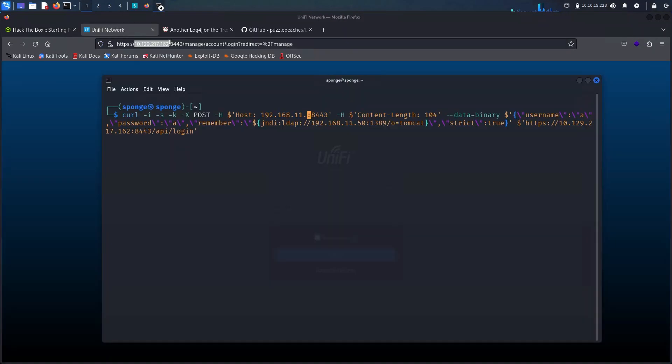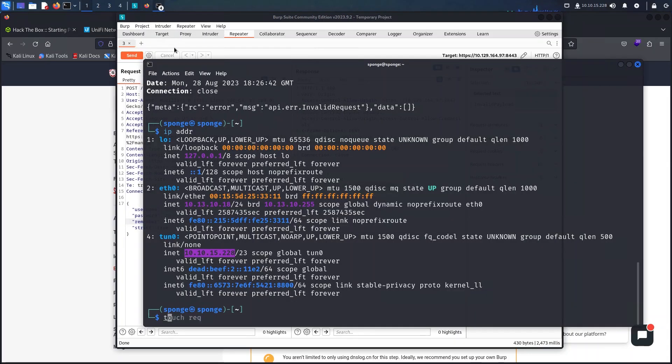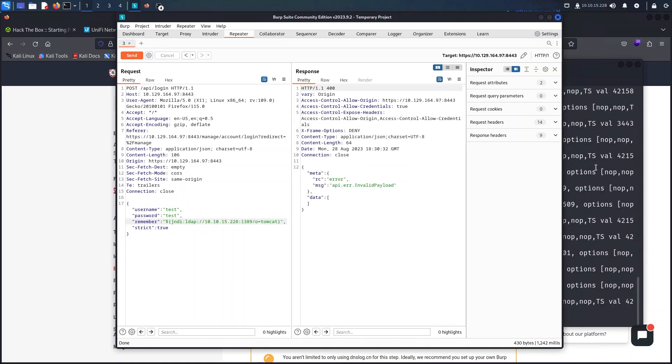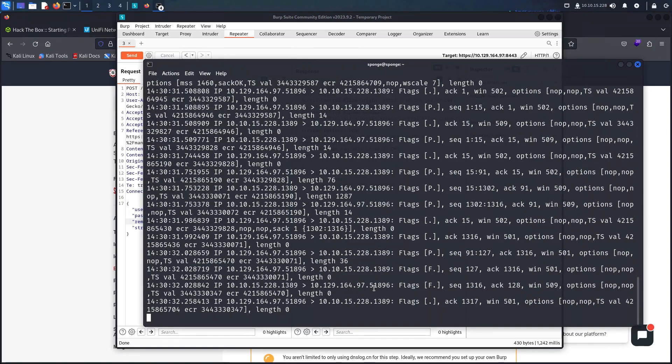As we can see here on TCP dump we can see that the packets are coming in from the Unify appliance to our machine.